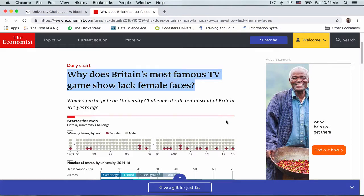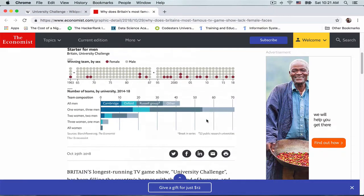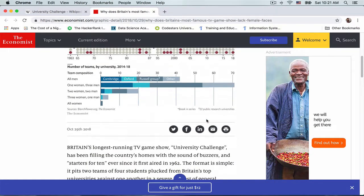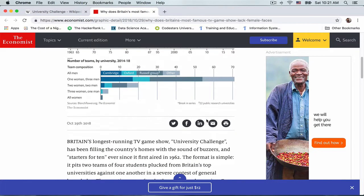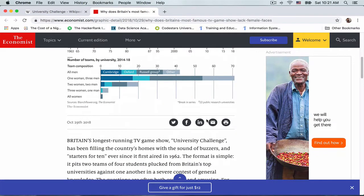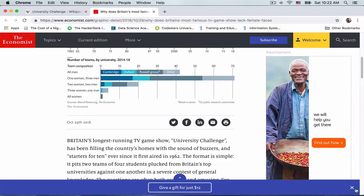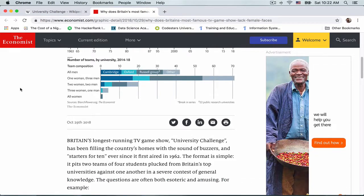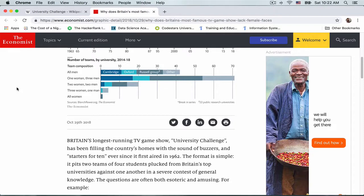So here's the bar chart we're going to build. The data for this bar chart comes from The Economist. As you can see, it's a horizontal stacked bar chart, and it shows the composition of teams between the years 2014 and 2018. We have five team compositions, with all men and all women at extreme ends.